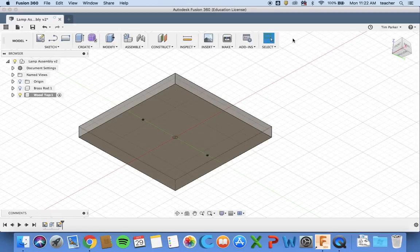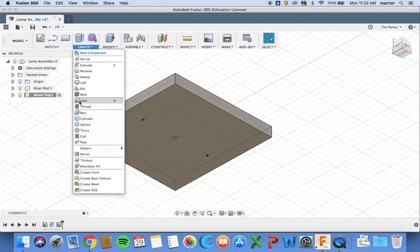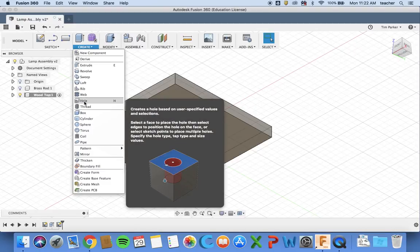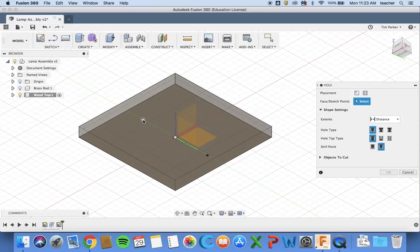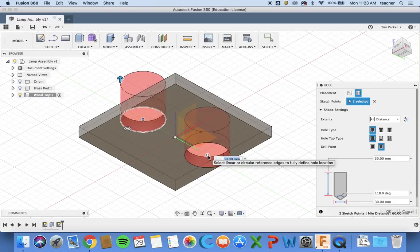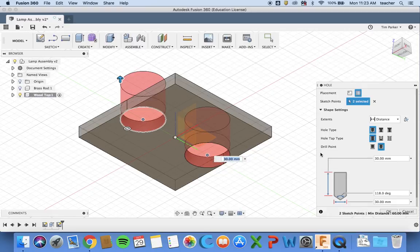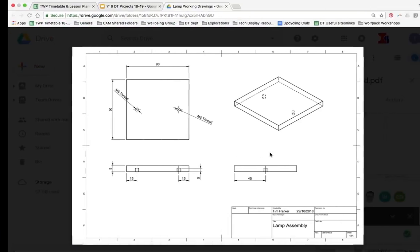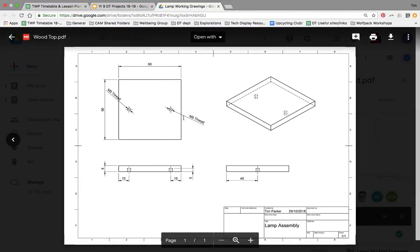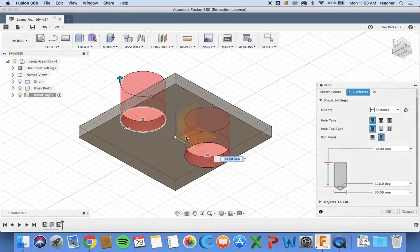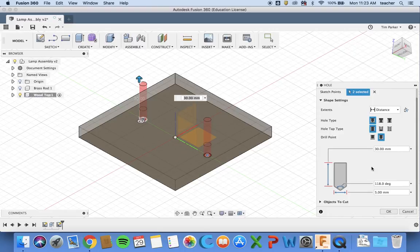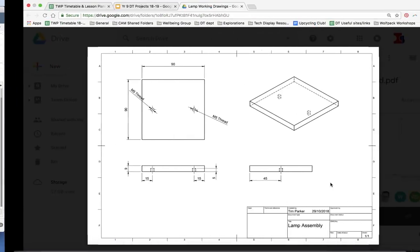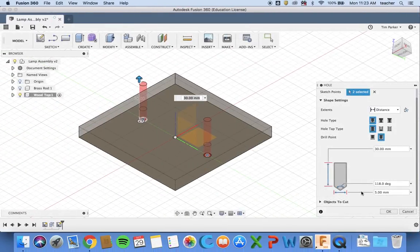I want to make the holes, so I'm going to go create hole. Now it will say select your face or sketch points. I'm going to select this point and this point. You'll see at the minute it does a bit of an exaggerated hole, so we need to adjust that. At the minute it has the diameter as 30 millimeters, which is way too big. Looking back at our sketch it should be M5, so that's 5 millimeters metric 5. I'm going to put 5 in here and that should automatically adjust.